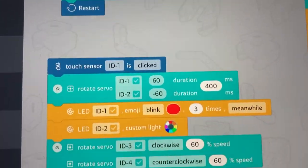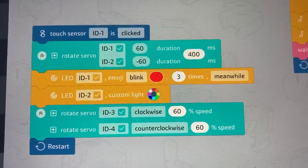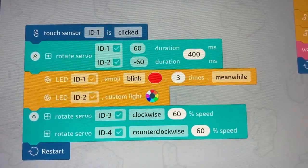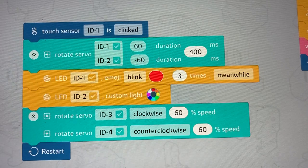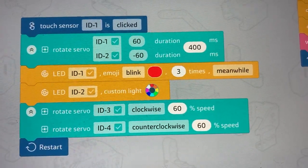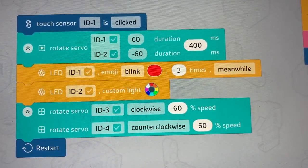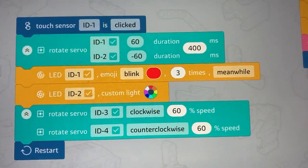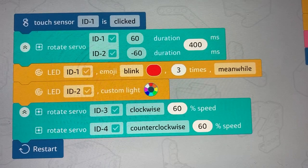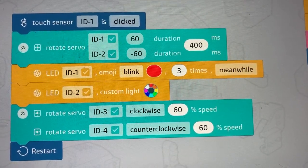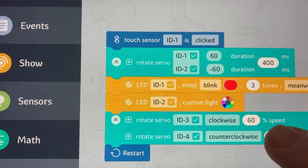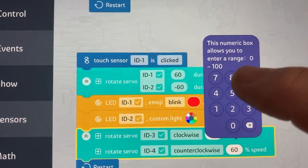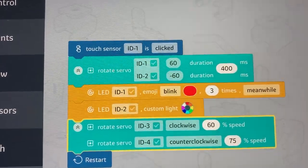And then I'm going to use my inputs. If when the touch sensor is clicked, then take the position servos, turn one to positive 60 degrees, turn the other to negative 60 degrees, blink the lights, blink one light red. The other light make it go custom. And the custom, I think it happens you rainbow. And then the other two servos, turn one clockwise at 60% speed and the other at 60% speed. And that's easy to change. I mean, just click in there, pops up numbers. Let's make that one go faster. There we go. That's all you got to do.